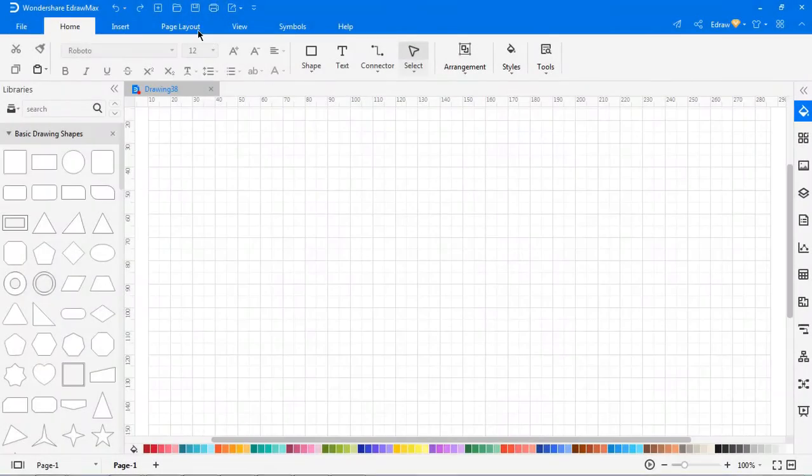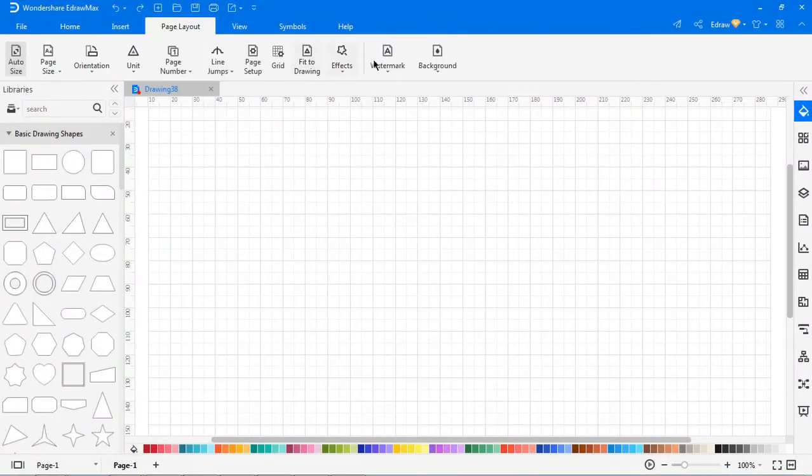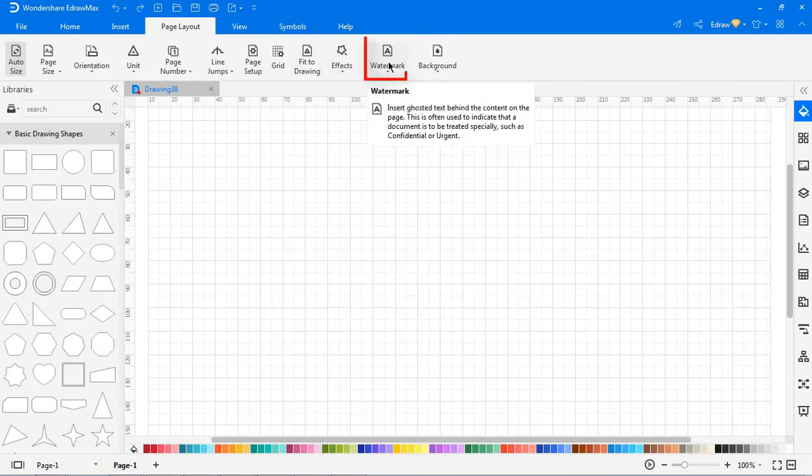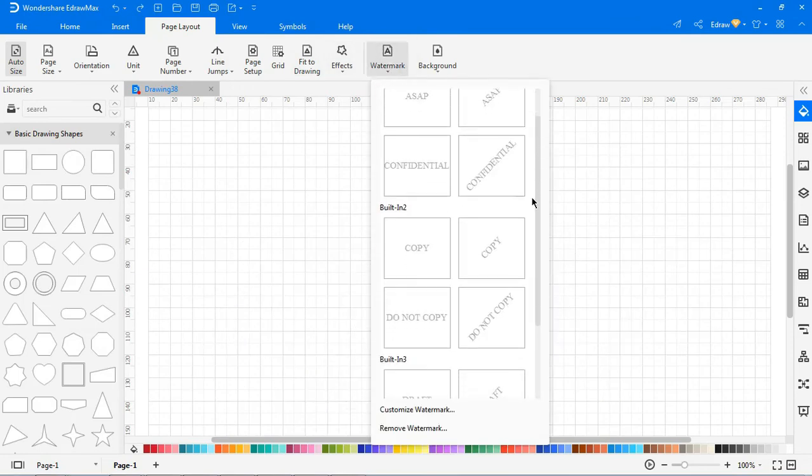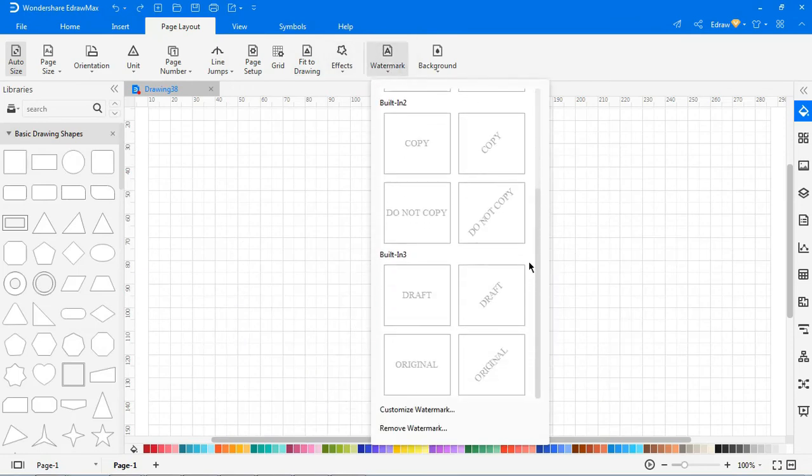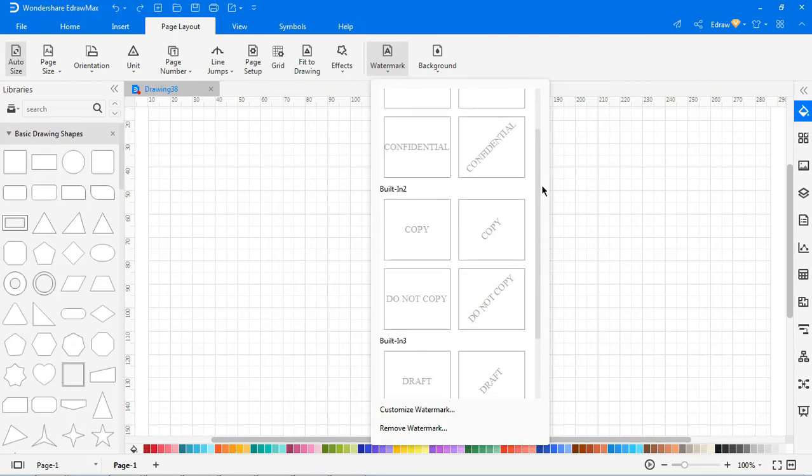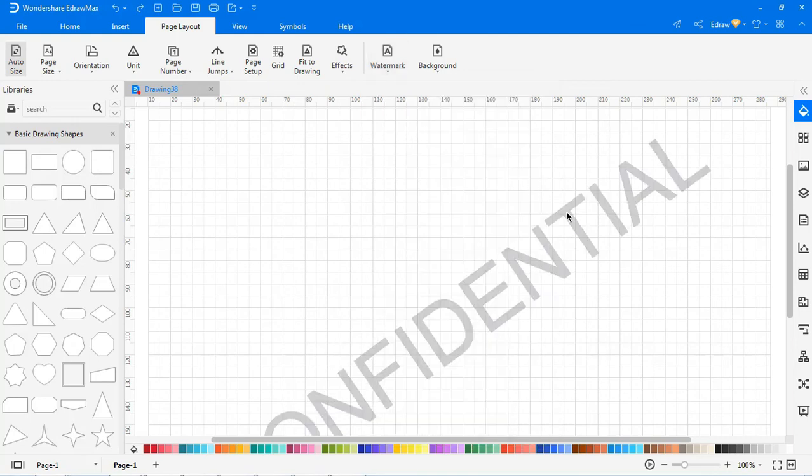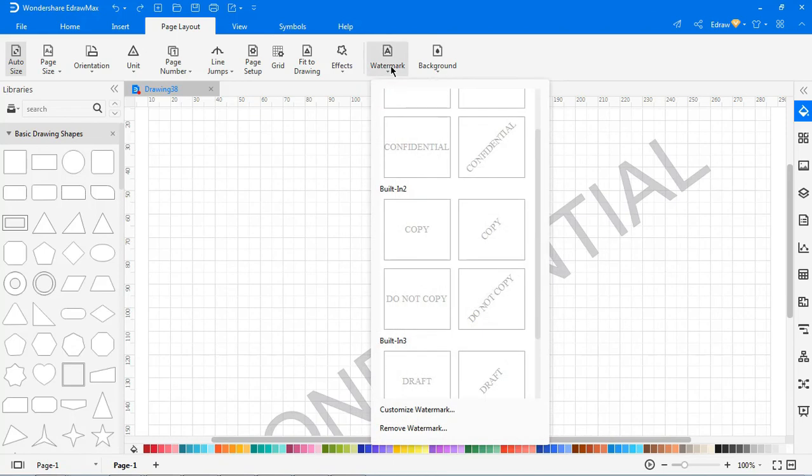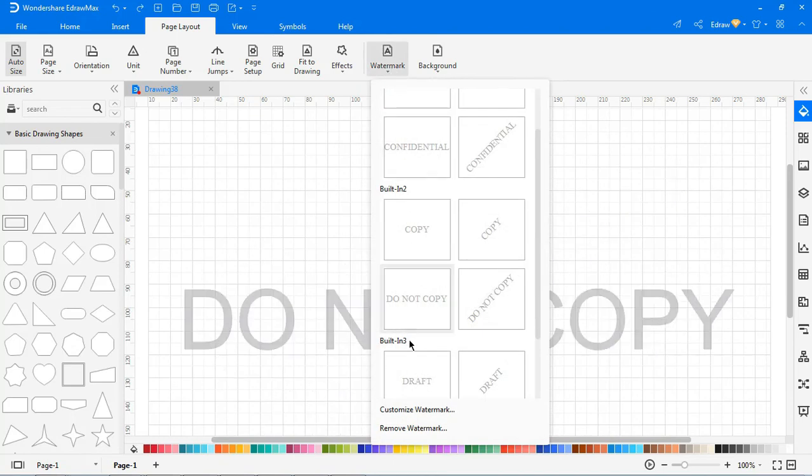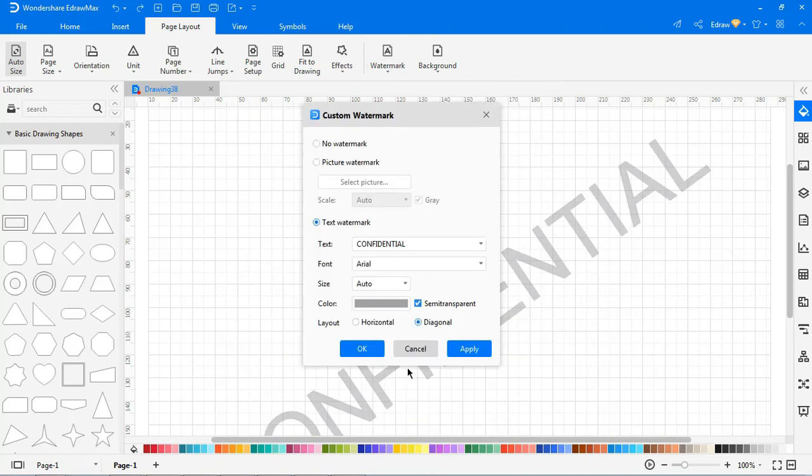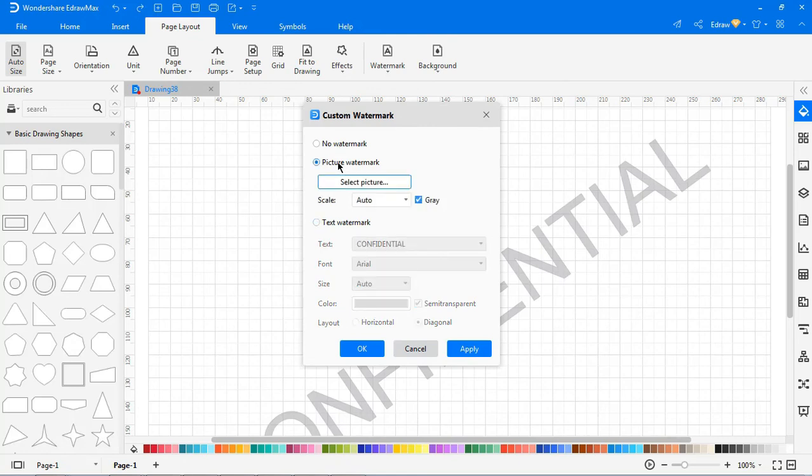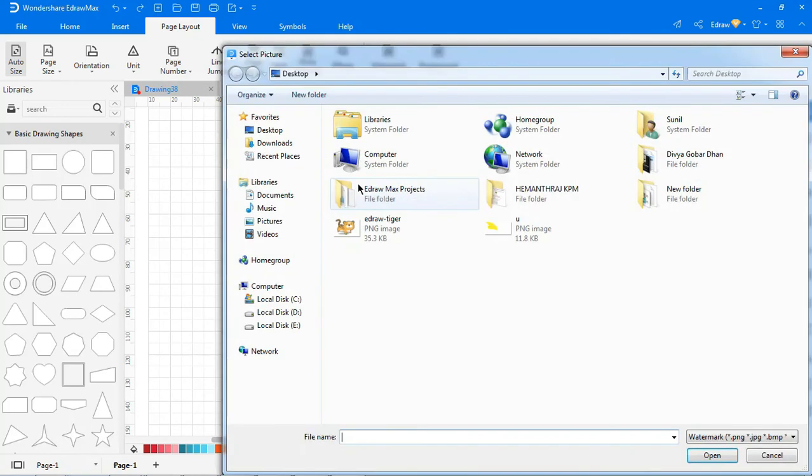You can choose to add a pre-designed watermark on the canvas from the drop-down list. You can also customize the watermark as shown. You can insert a picture of your choice as a watermark too.